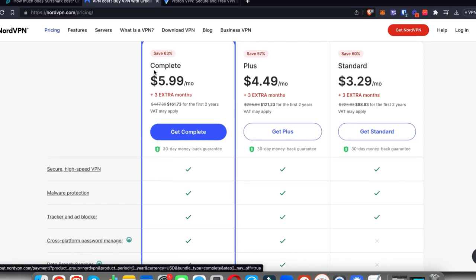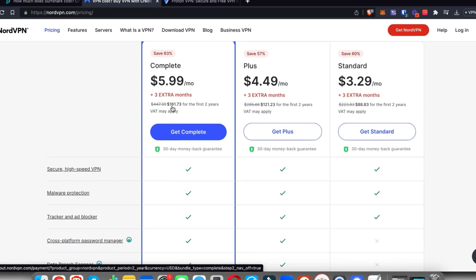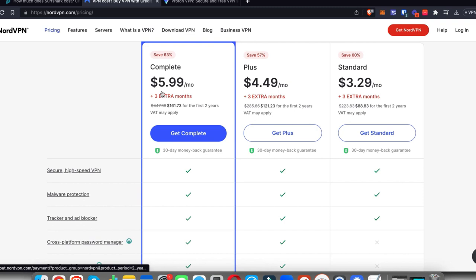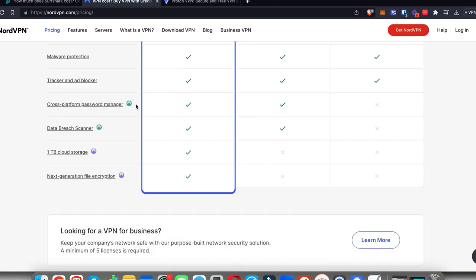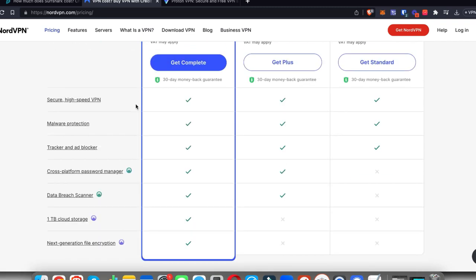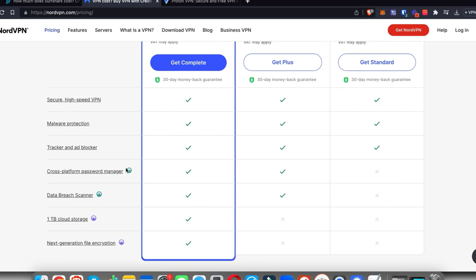I'd highly recommend their complete plan, which will cost you a little under six bucks a month if you go for the longer-term plans. This gives you a lot of different features such as malware protection, tracker and ad blocker.